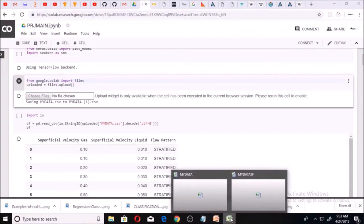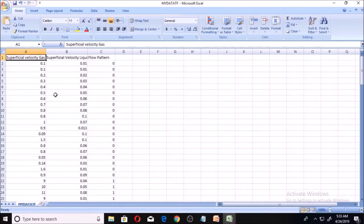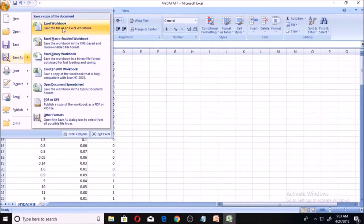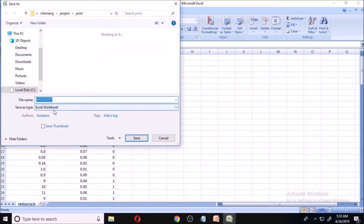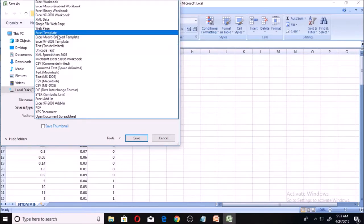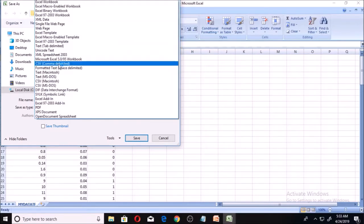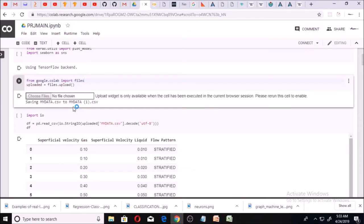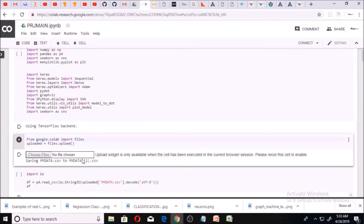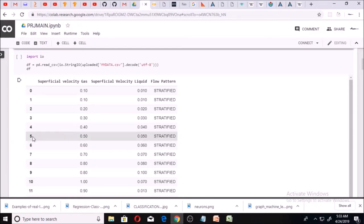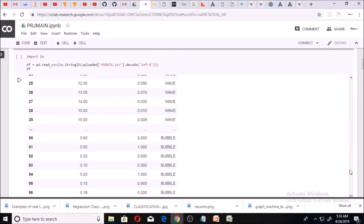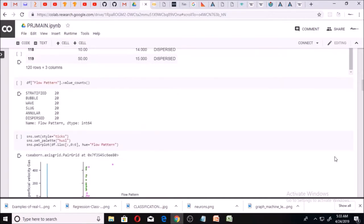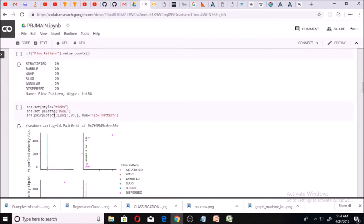I saved this as an Excel file, then used Save As and picked CSV format — that's how you save to CSV. I then go to Colab and import it with that code. I'm able to read it into my Pandas dataframe. You can see it's the same data as in Excel — now it's in my Colab. This shows superficial velocity for gas, that of liquid, and the flow pattern classifications. After importing and displaying the dataframe, I use Seaborn to make a plot.